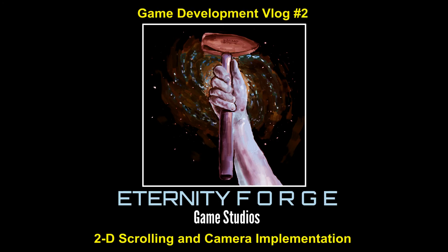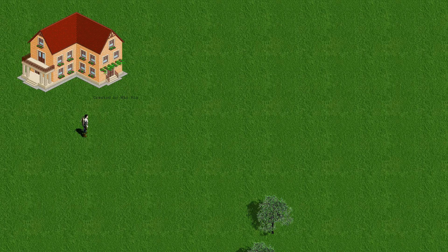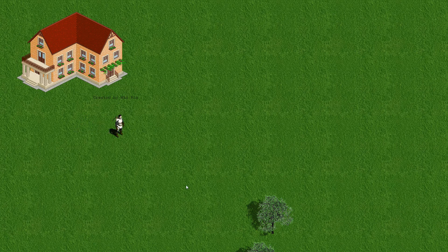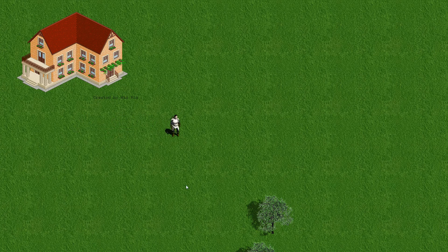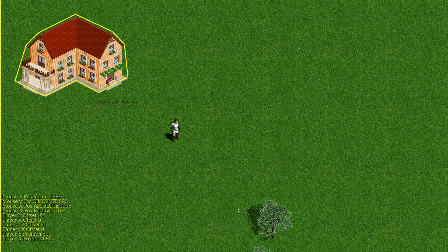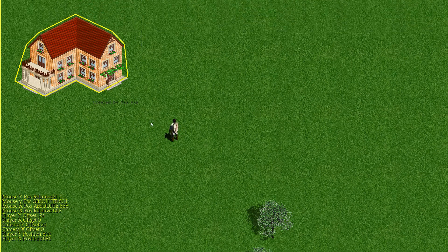This is Eternity Forge game development vlog number two. We're going to be talking about 2D scrolling and camera implementation. Most 2D games tend to put the player in the center of the screen, either on the x-axis or the y-axis, or both.